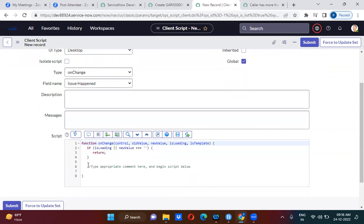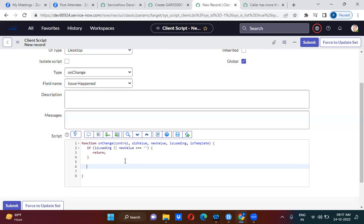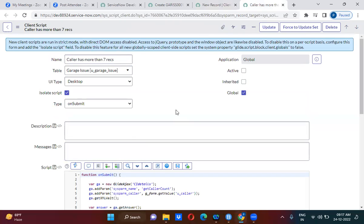Can we use GlideDateTime, GlideSchedule, or GlideDuration here in this client script? No — GlideDateTime, GlideDuration, and GlideSchedule are all server-side APIs. We cannot use them on the client side. So what do we do? Our favorite GlideAjax will come into picture.